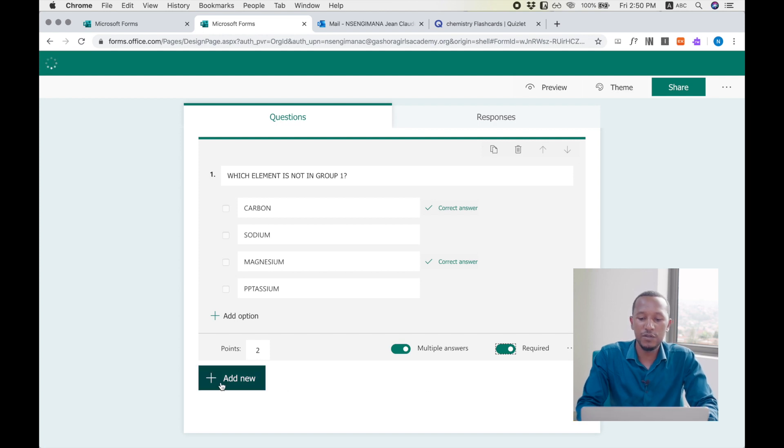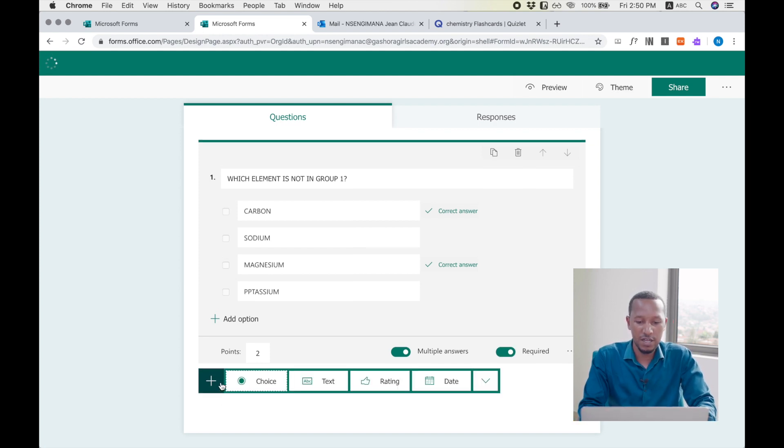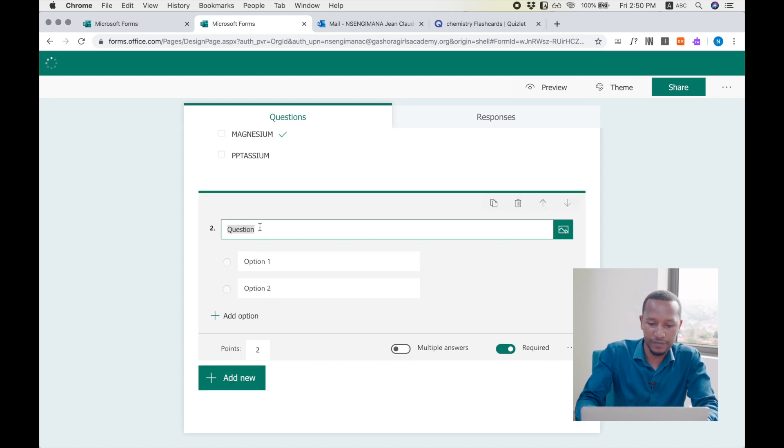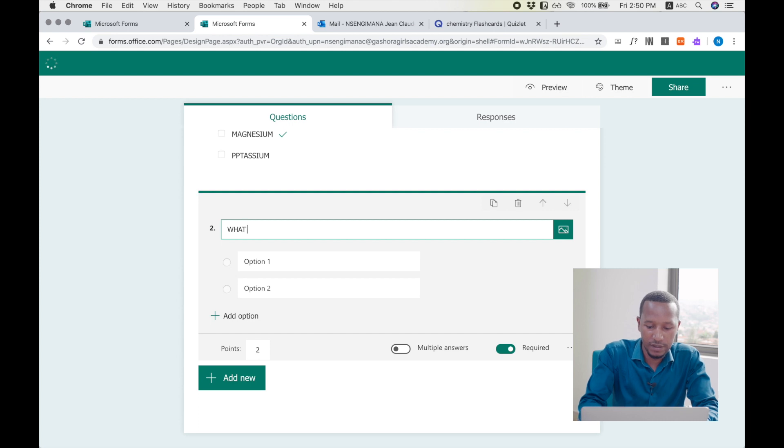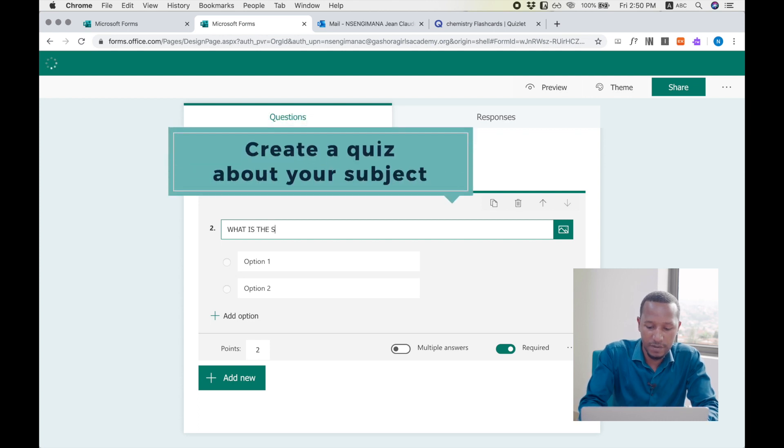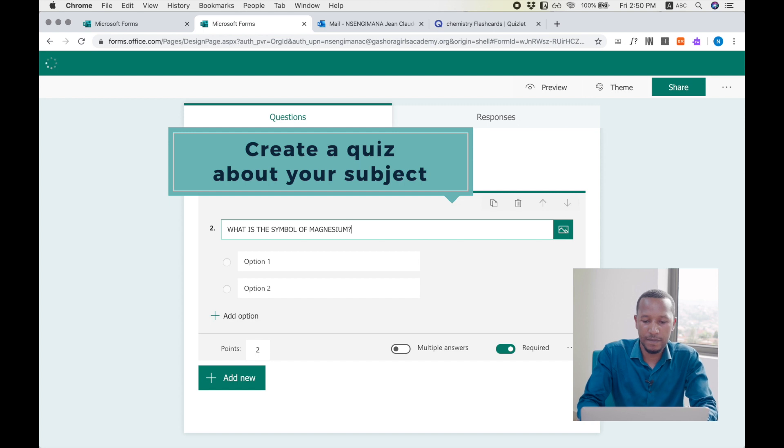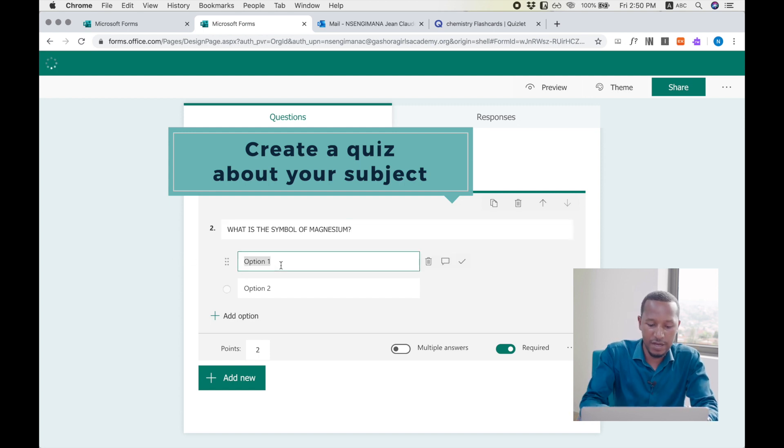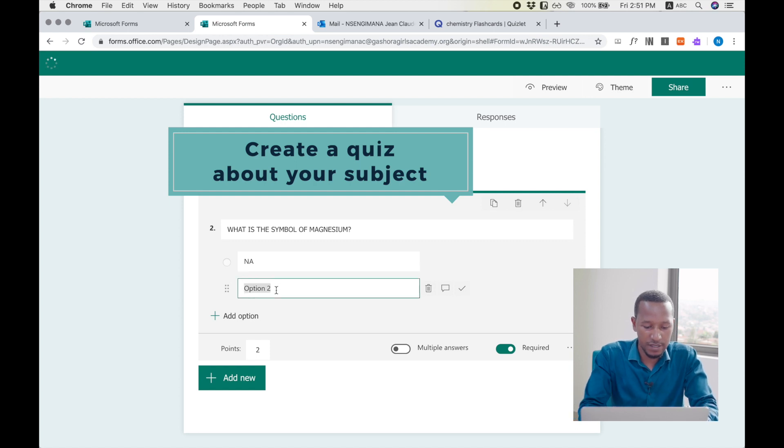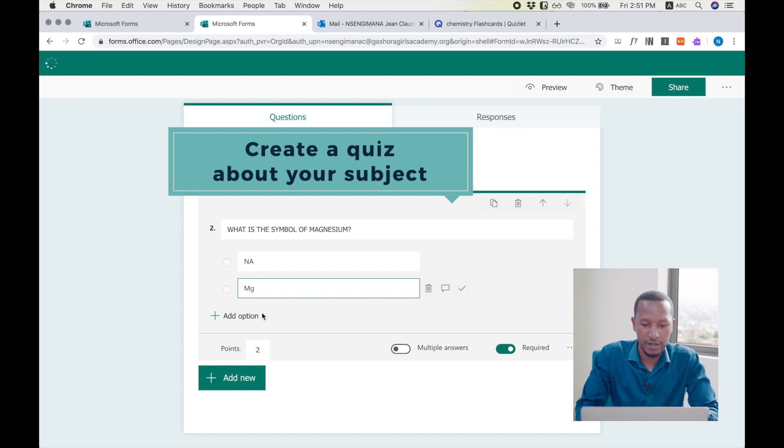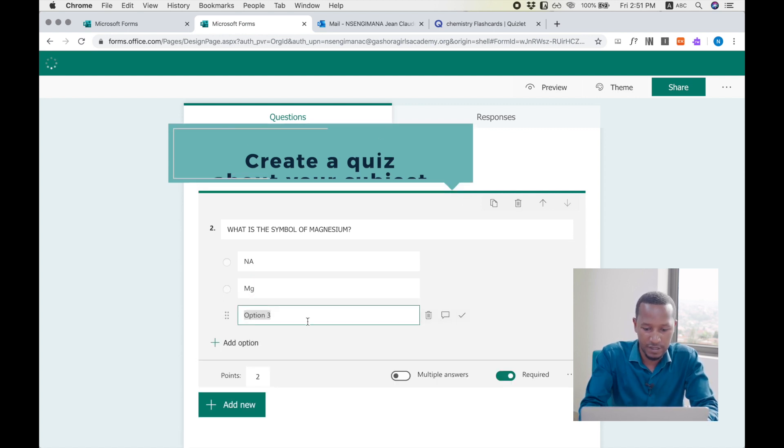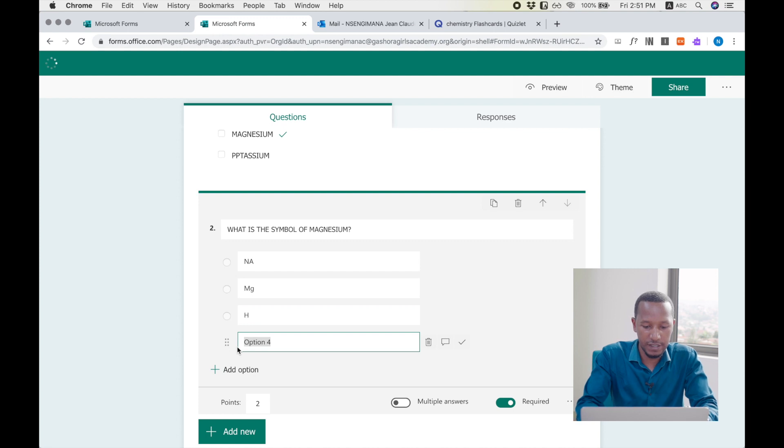This time, every student will need to answer this question before going to the next. So I add another question. For example, what is the symbol of magnesium? Here I may write Na, I may write Mg, I may write H, I may write C.